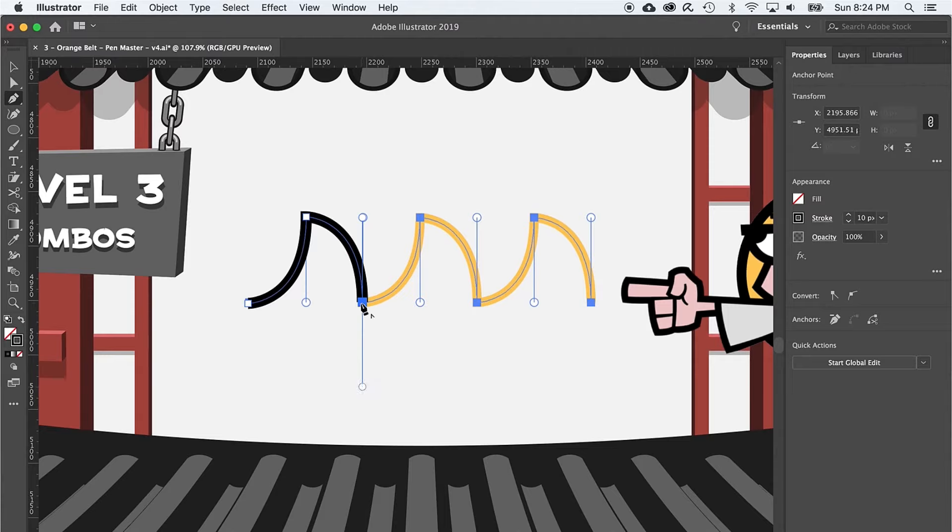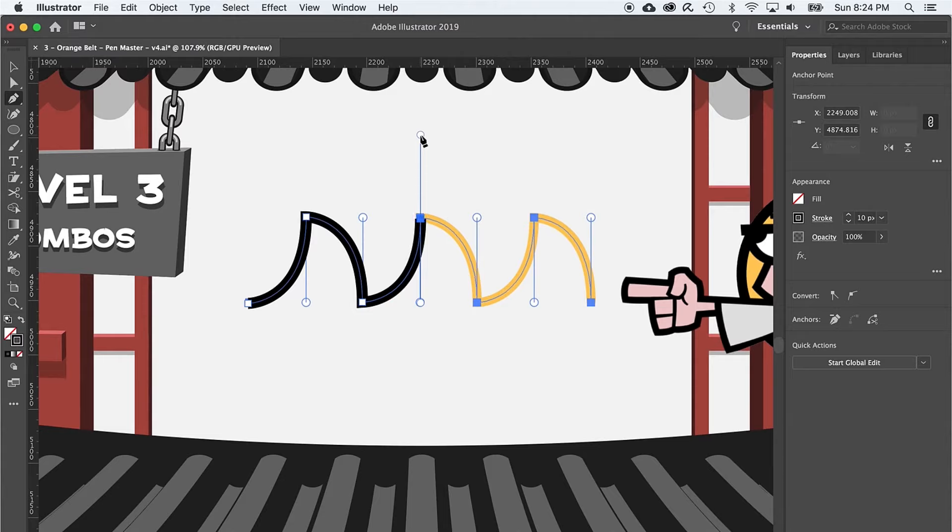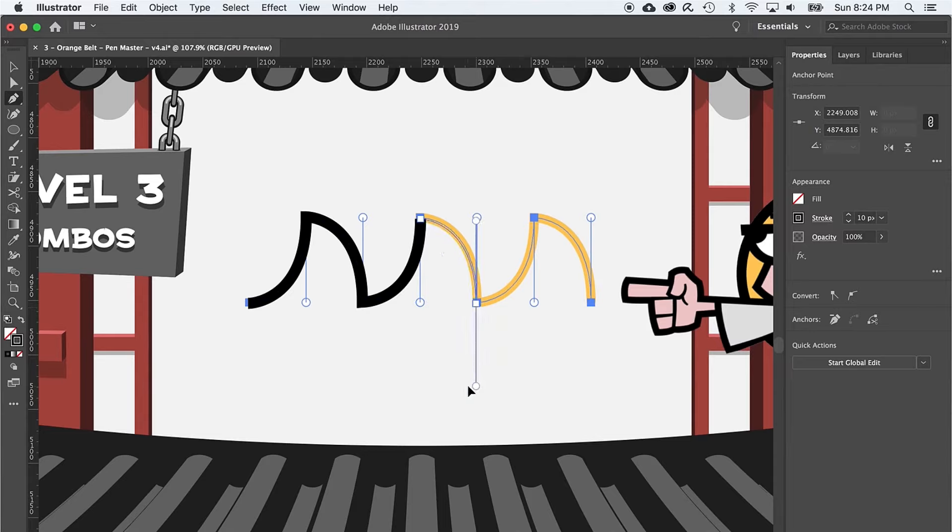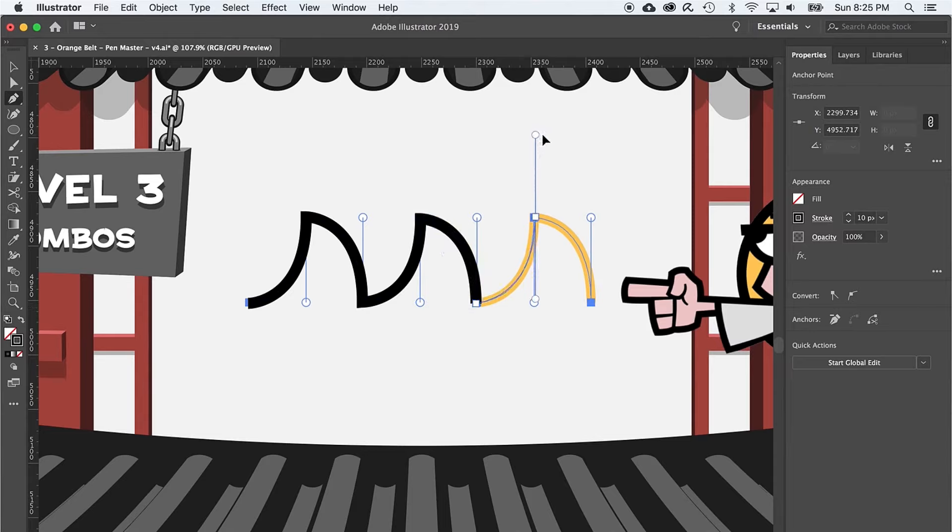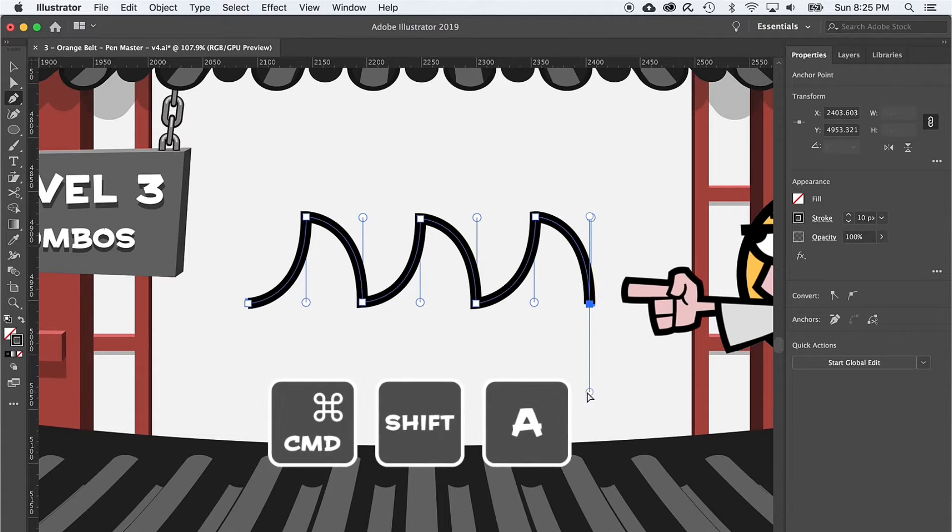From here, I'm just going to repeat this process of creating a curve anchor point, which I'll convert into a combo point. All you do is click and drag to make a curve and then click on that point again to convert it to a combo point. Click and drag and then click. Click and drag and then click. And once we get to the end, I'll hit command shift A to end the line.